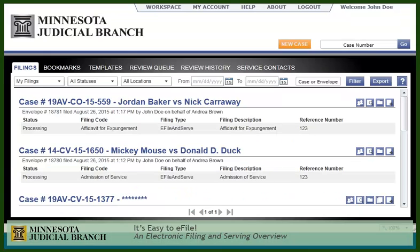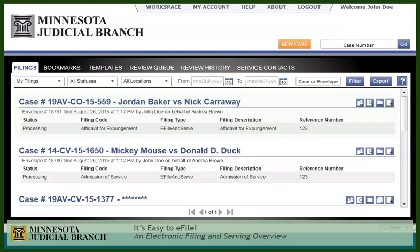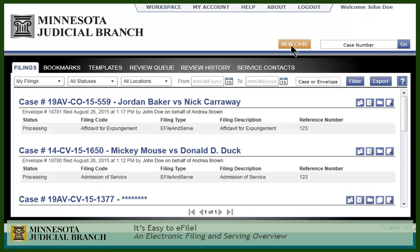This is the screen that you'll see upon logging in. It will display your filings with the most current filing at the top. If you want to file into a case, select this folder, or click here to file a new case. From this page, you can also view the service contacts. Click here to see if anyone is available for service.